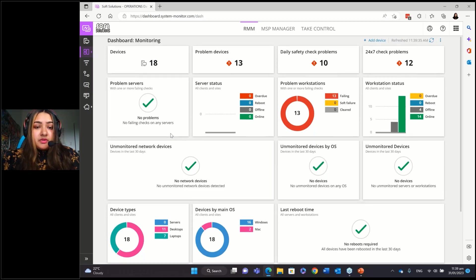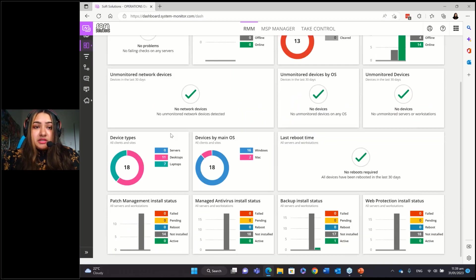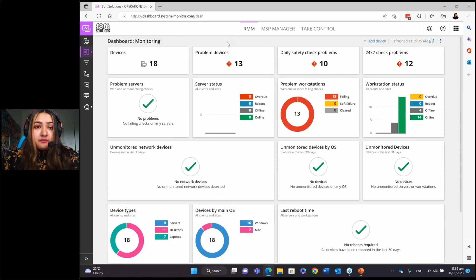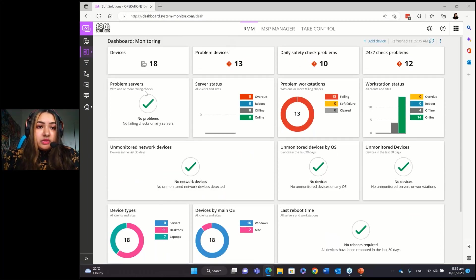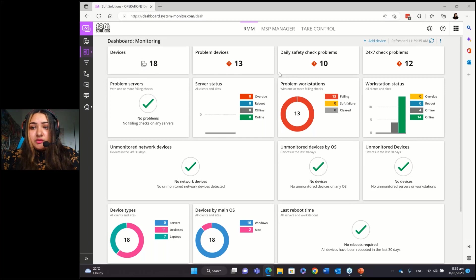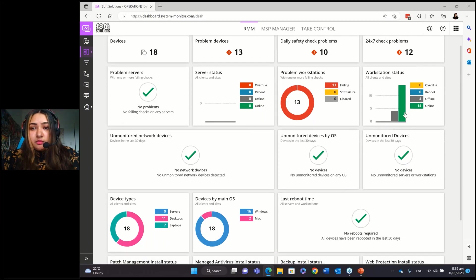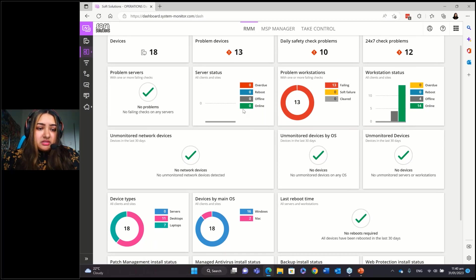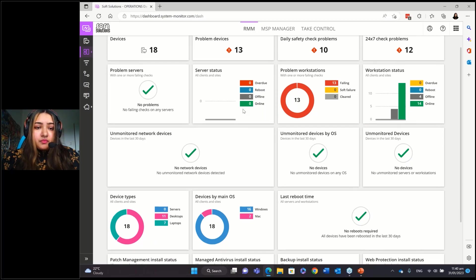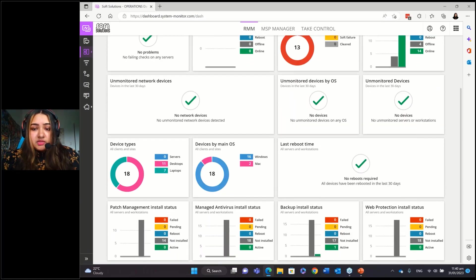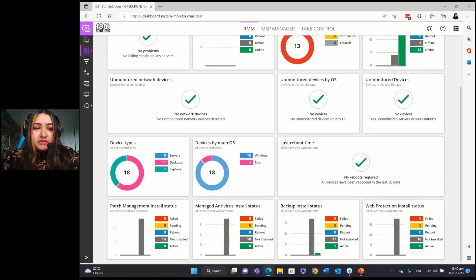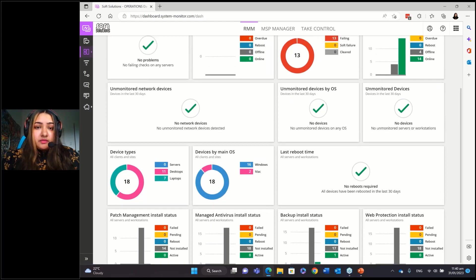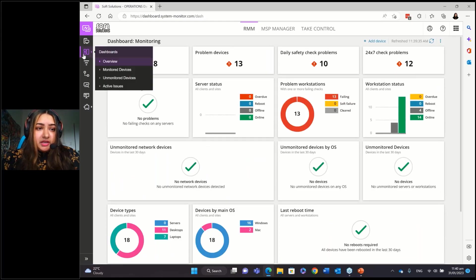So it gives you numbers, it gives you data that you can quickly realize what's happening. So you can see how many devices there are, what the problem devices are, any 24/7 check problems, you've got numbers for problem workstations, you've got server statuses, you've got what operating systems are there, there's Windows, there's Mac. And it's just a really good way to have a look at first sight.